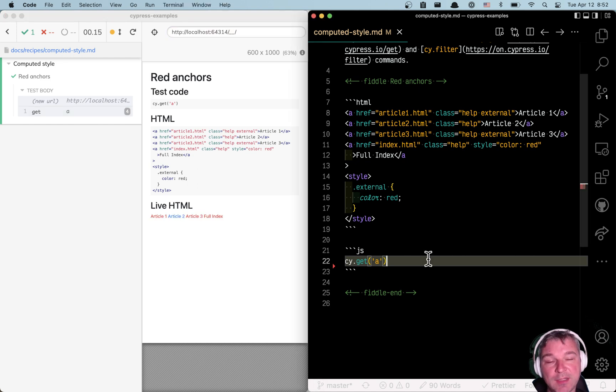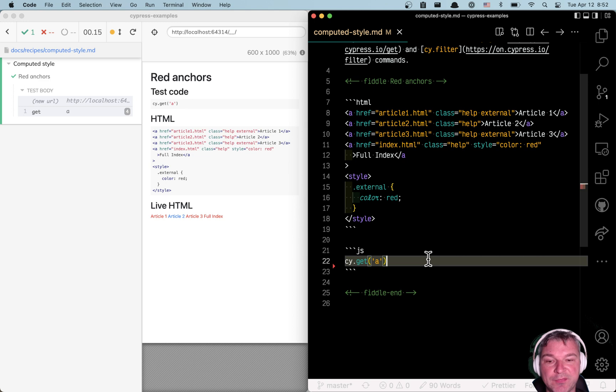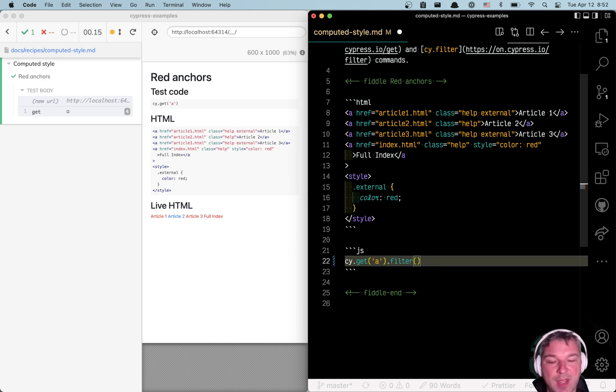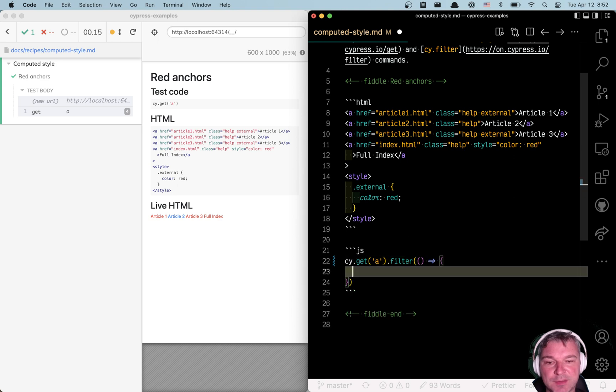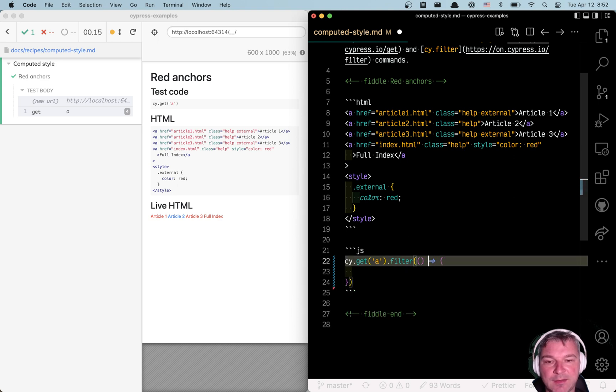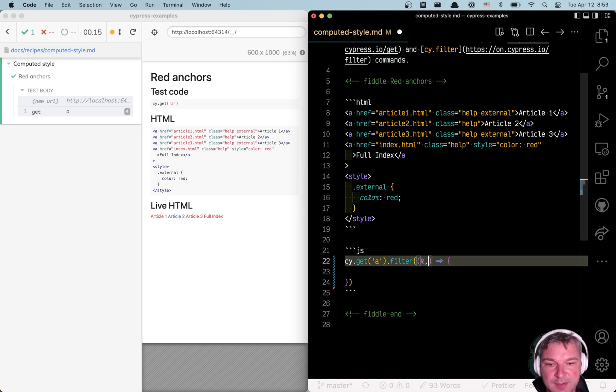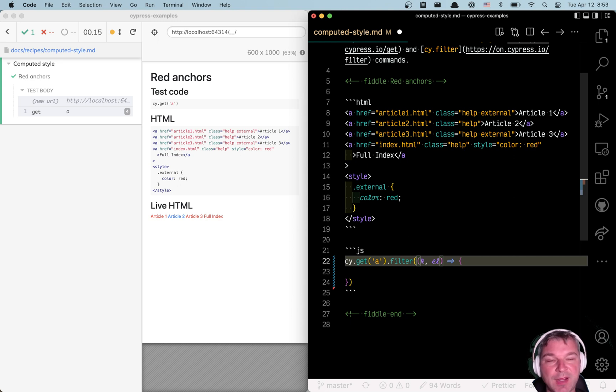And then use Cypress command filter, which is a wrapper around jQuery filter. One of the hidden jewels of the filter command is that you can give it a callback function. The first argument is the zero-based index, and the second argument will be the actual DOM element.